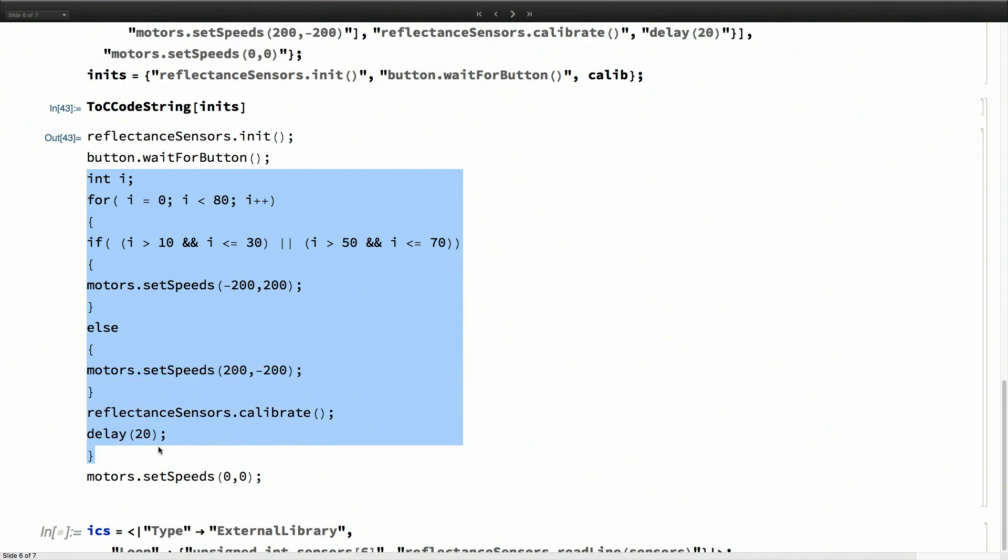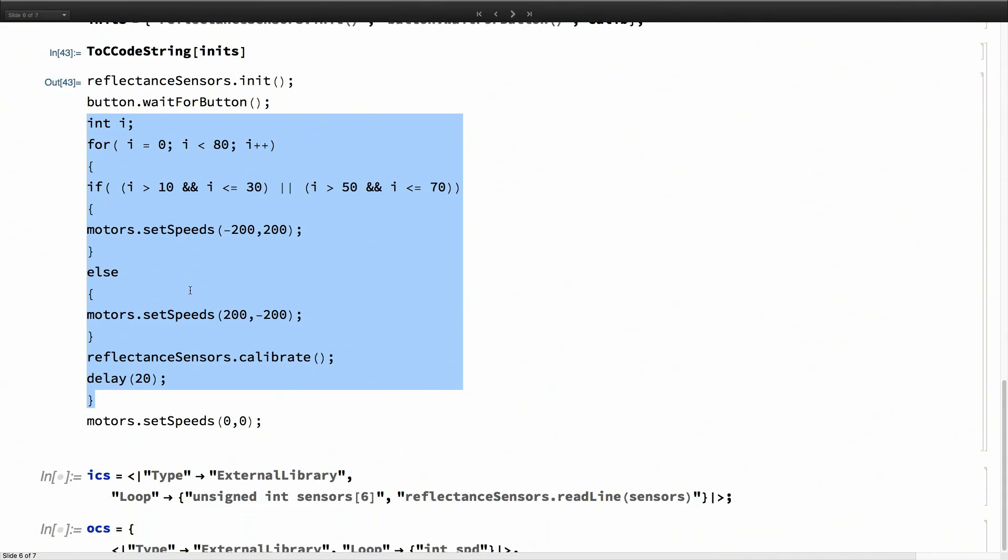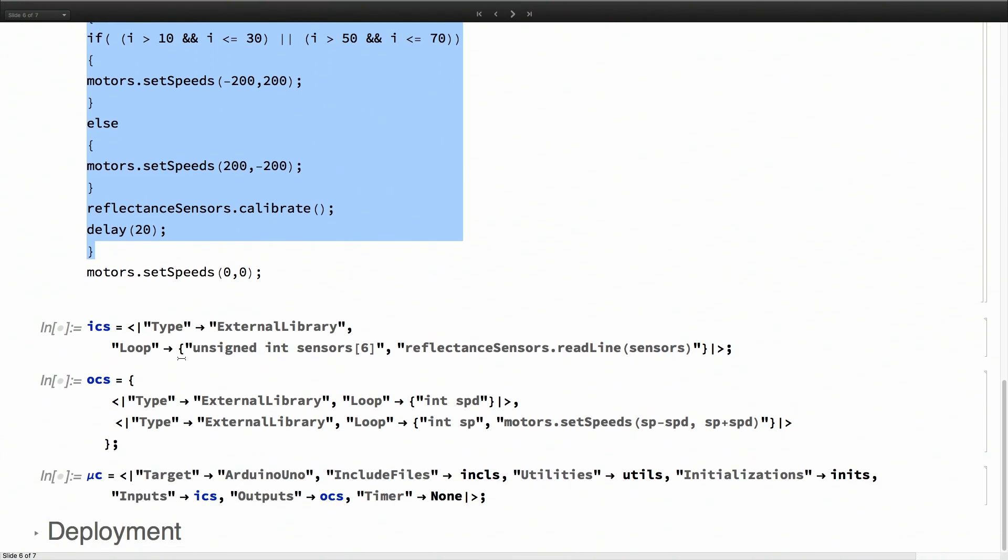This code is basically calibrating the sensors. Earlier I manually moved the robot across the track. But here I'm getting the motors to swivel the robot above the track, so it's automating that process. Finally I'm setting the motor speeds to zero back again.